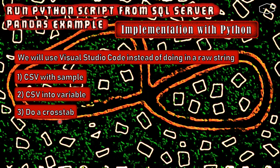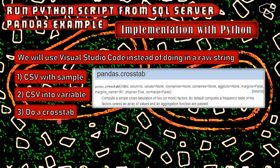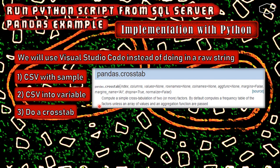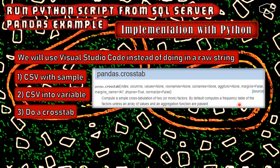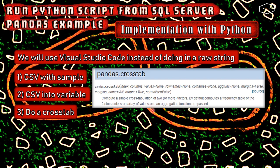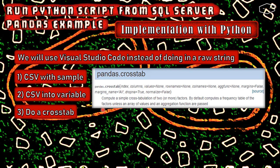Then we can do a cross tab. This is a pandas function. The definition says that it computes a simple cross tabulation of two or more factors. By default, computes a frequency table of the factors unless an array of values and an aggregation function are passed. This can be a little Chinese for us and we will see how it works.